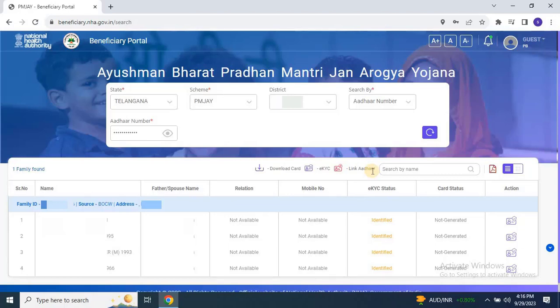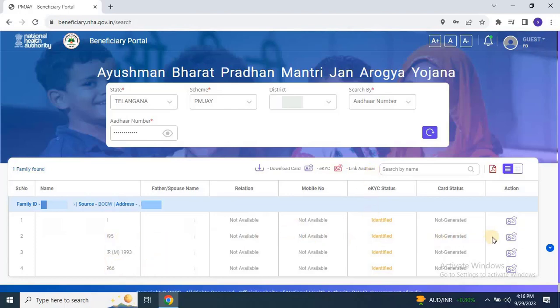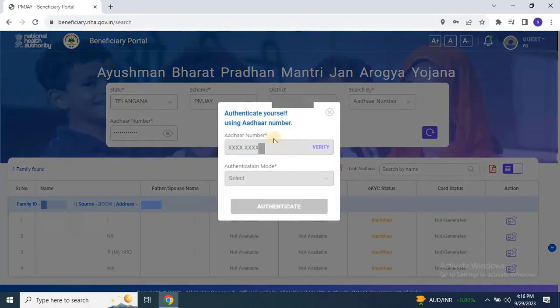If the EKYC is identified, but the card status is not generated, it indicates that the EKYC process is incomplete. Step 5: Completing EKYC. To initiate the EKYC process, move to the Actions section and click on the EKYC symbol for any of the family members.